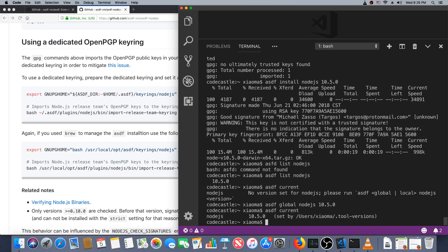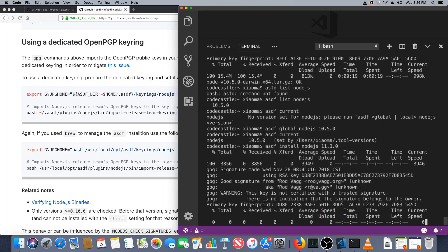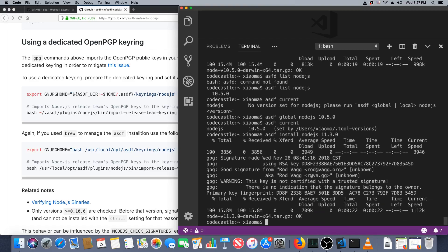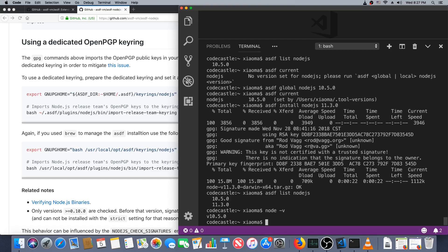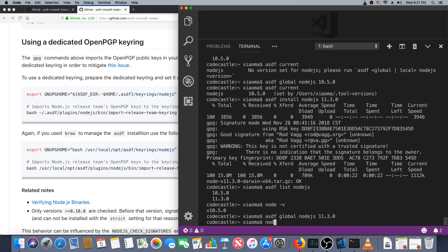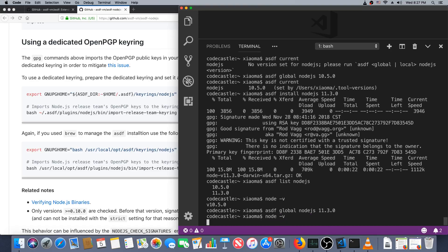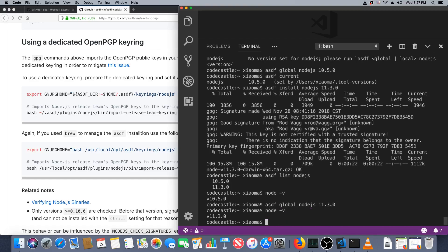Now we don't really want that old version of Node, so let's go through this exact same thing. 11.3.0, it's the current one I believe. Nice. So asdf list node.js, we've got two versions. asdf global node.js 11.3.0, and now we have version 11.3.0.